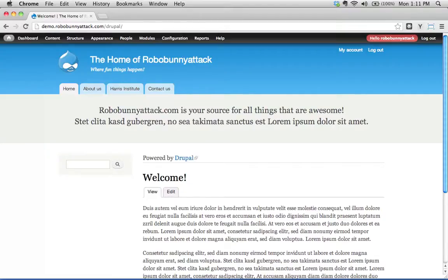Hey, welcome back. Okay, so what are themes in Drupal and how do we go about configuring these?